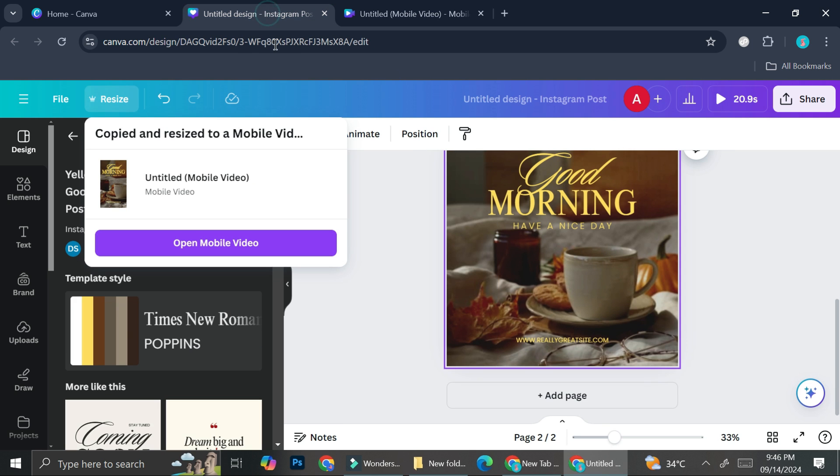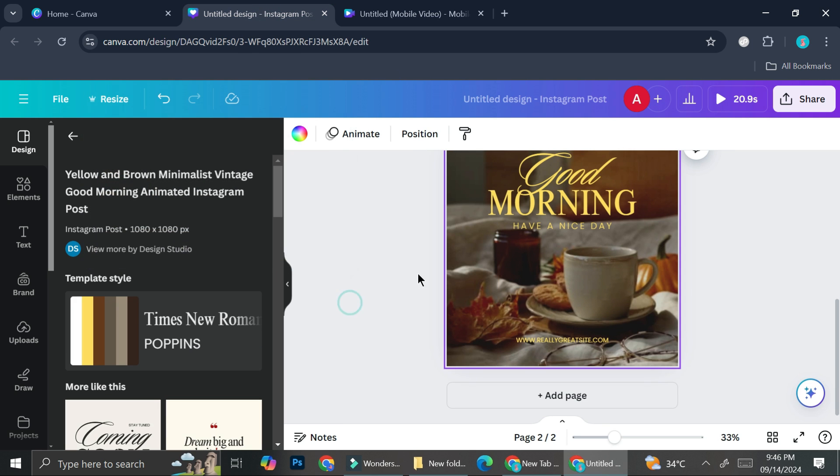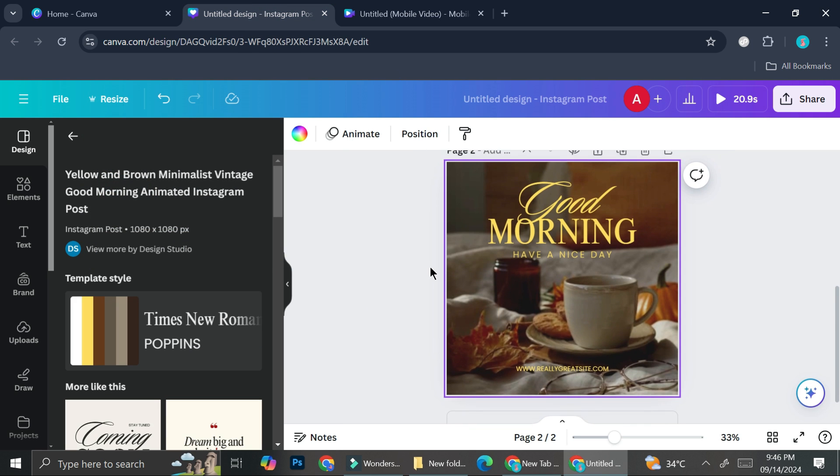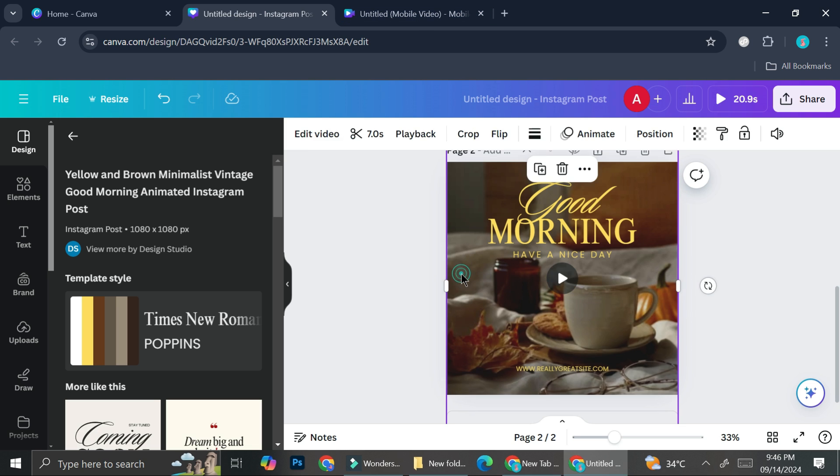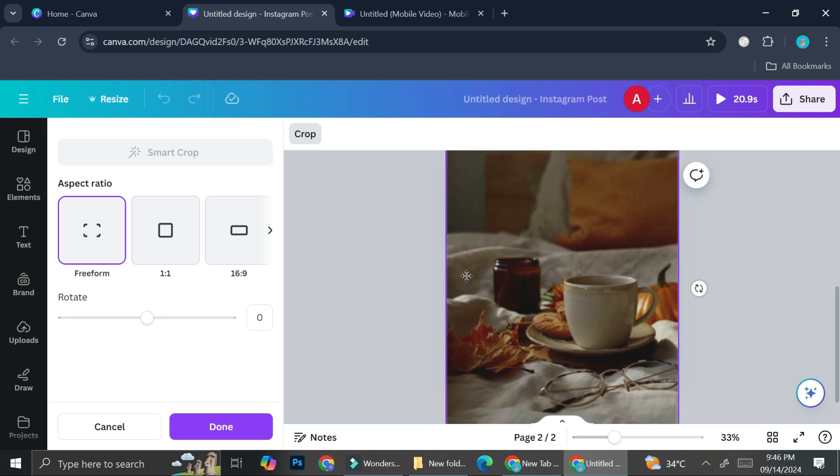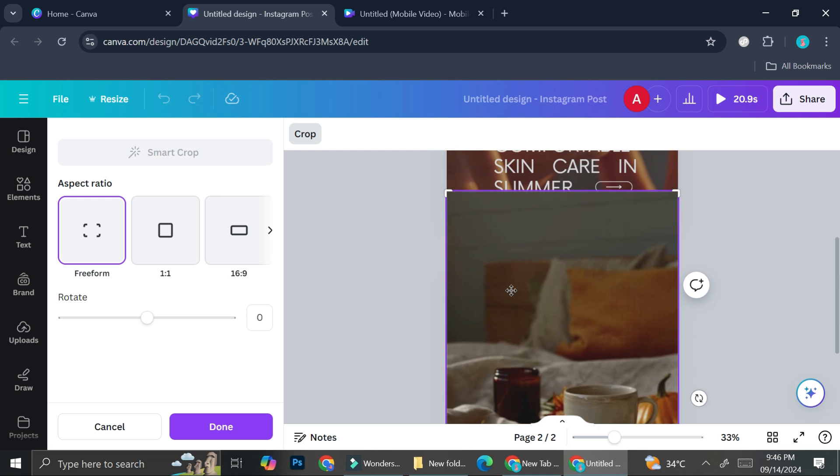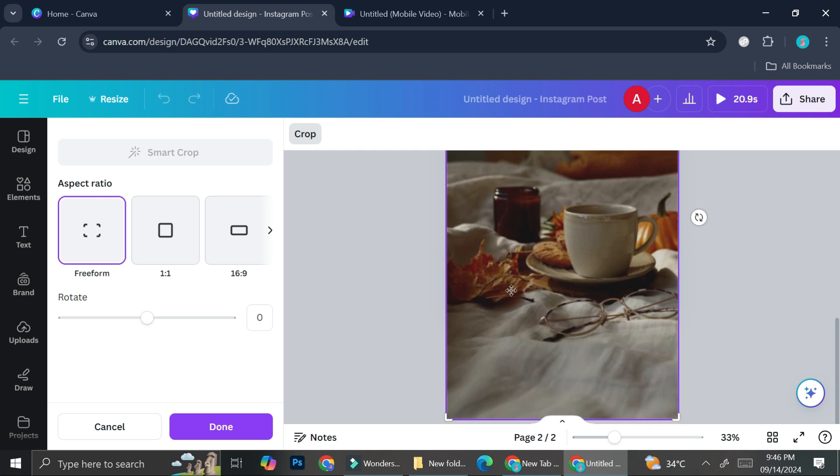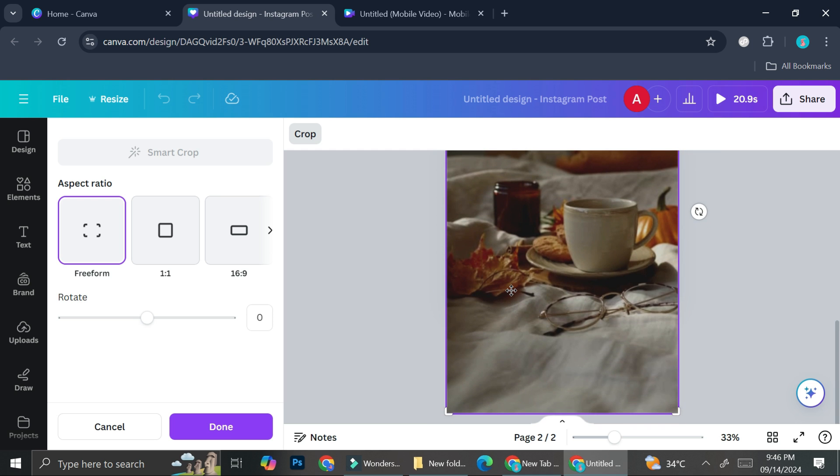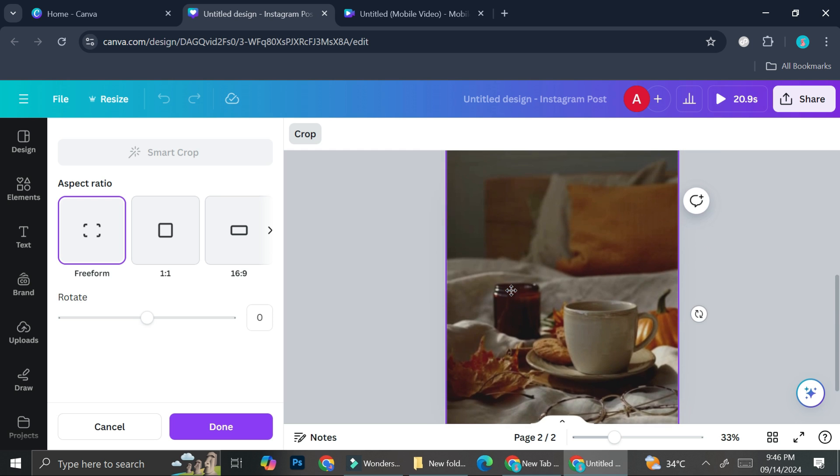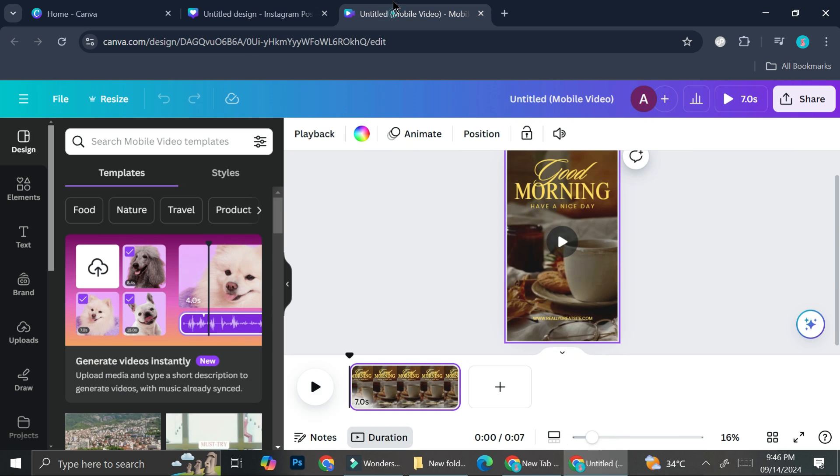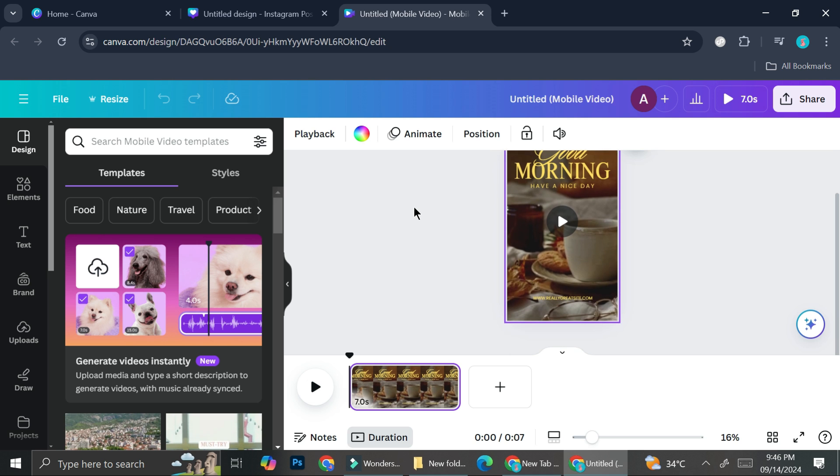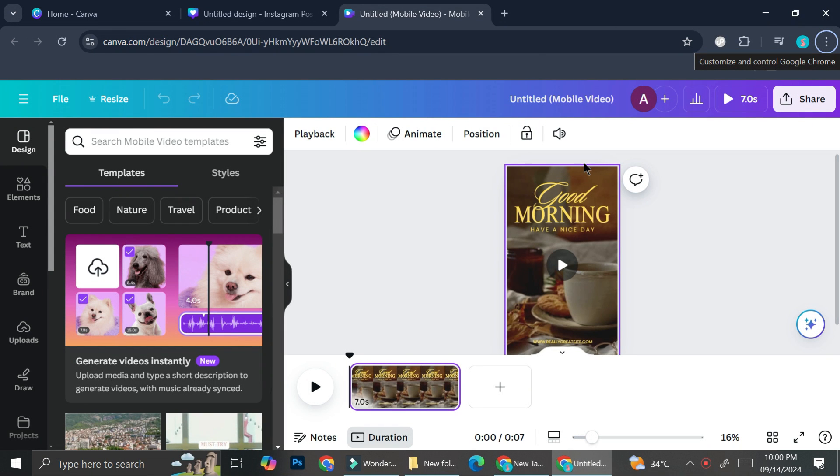Now let's compare it to the first one. This is how it looks in the form of Instagram post. I can see that the original video is quite long, which is why it still looks good when I resize it to the TikTok post. So that is how you can use the Magic Switch button, whether it's to resize your design or to translate your design.